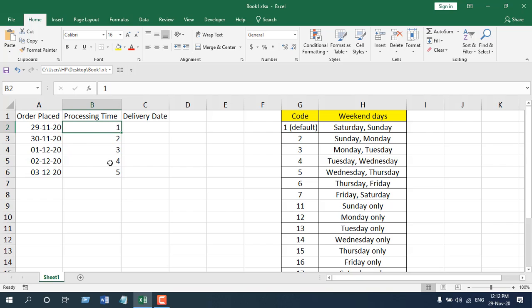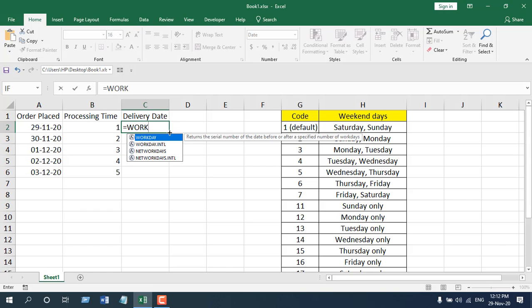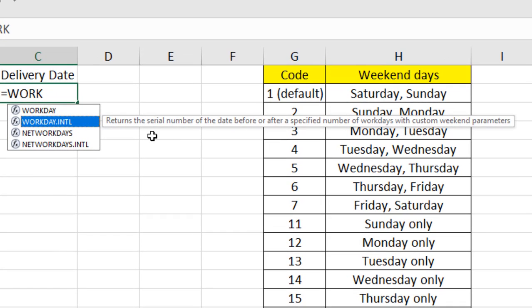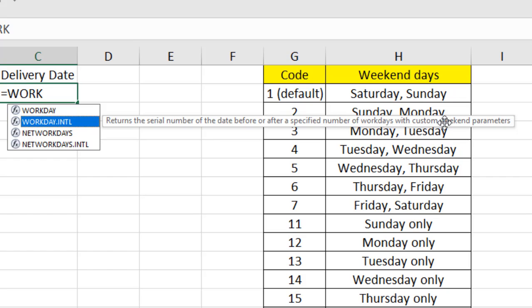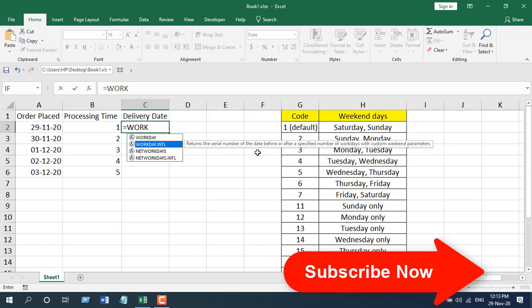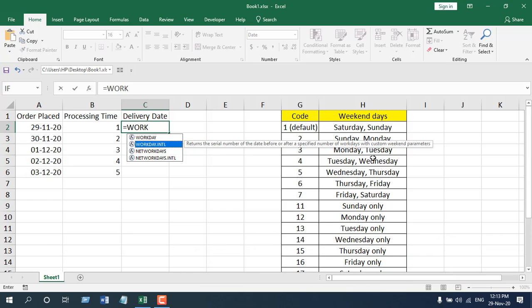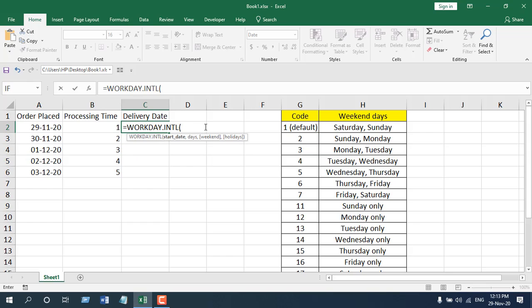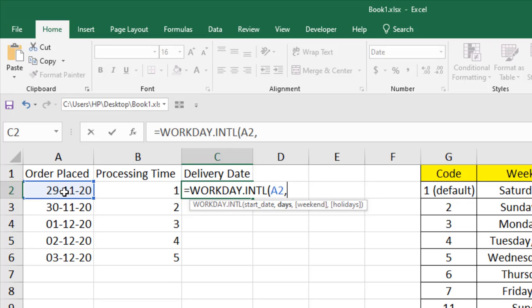For this order we need one day processing time, and then we want to find out the delivery date. If I write here Workday International, you can see it returns the serial number of the day before or after a specified number of workdays with custom weekend parameters. This is the difference between Workday and Workday International - you can add custom weekend. Select this, and the first parameter is start date, just like the Workday Function. Select it, this is our start date, press comma.